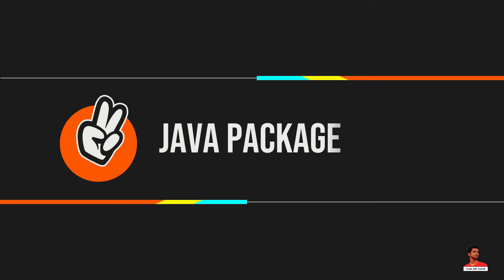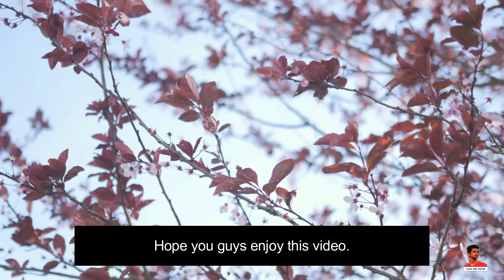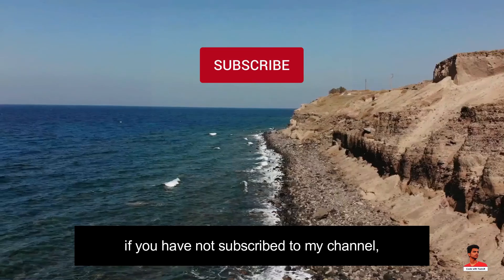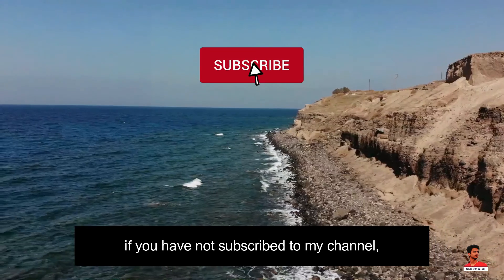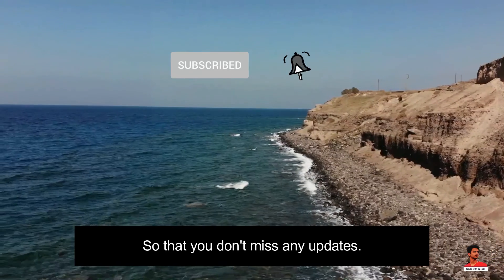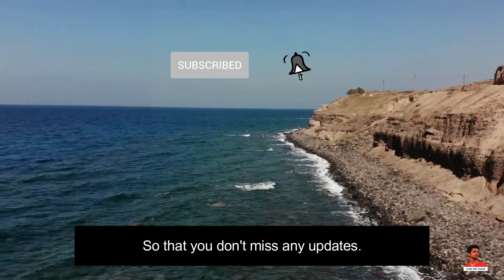In this video, we will learn about packages and how to use them to create modular code in Java. Hope you guys enjoyed this video. Also, if you have not subscribed to my channel, please subscribe so that you don't miss any updates.